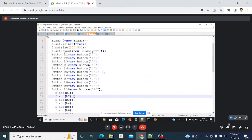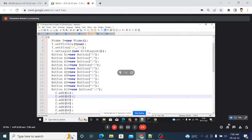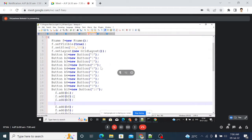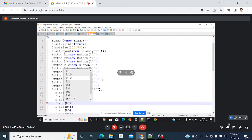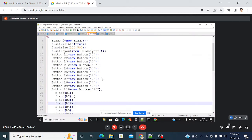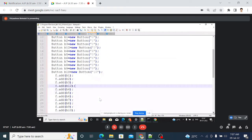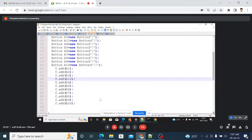Here buttons b1 to b10 and one additional button are created, and their names are set in the constructor from 0 to 10. All these buttons are added to the frame using the add method. Scroll down — all buttons are added on the frame. Save it and run it.